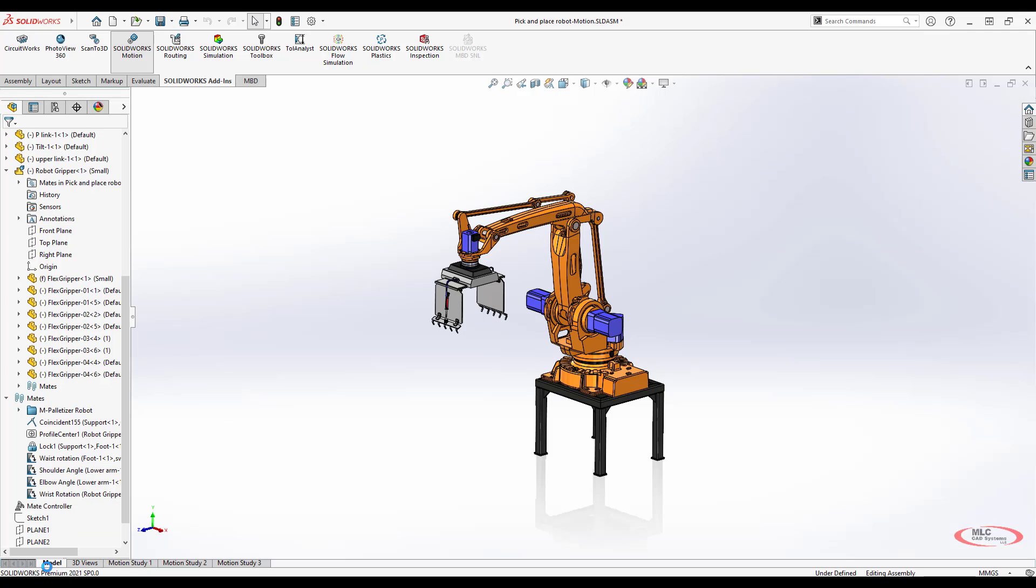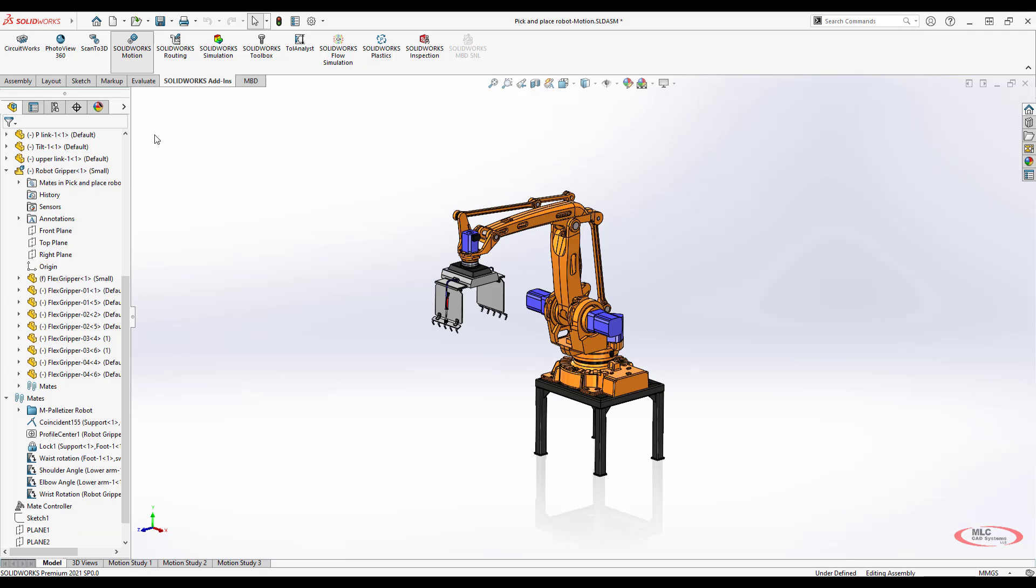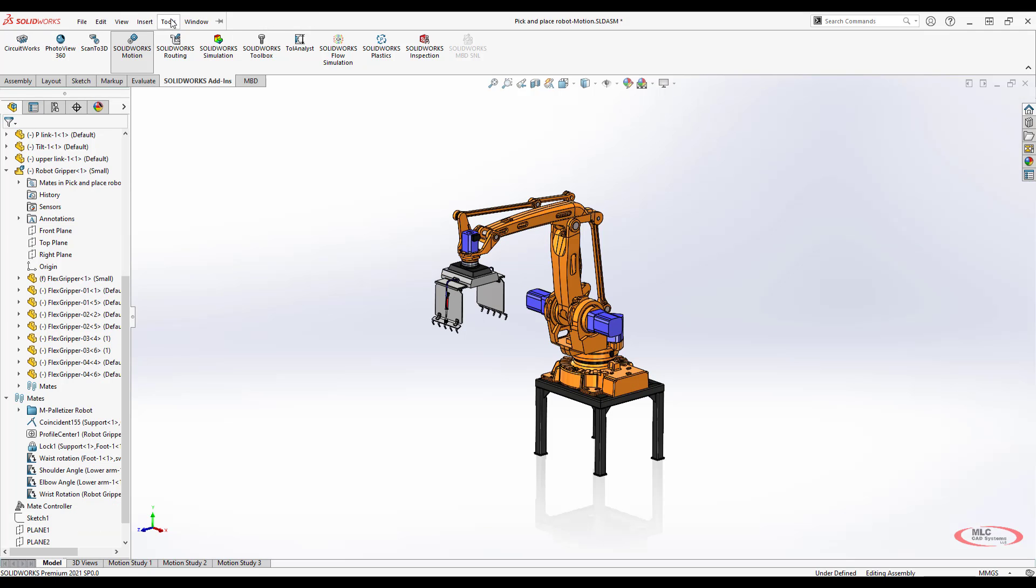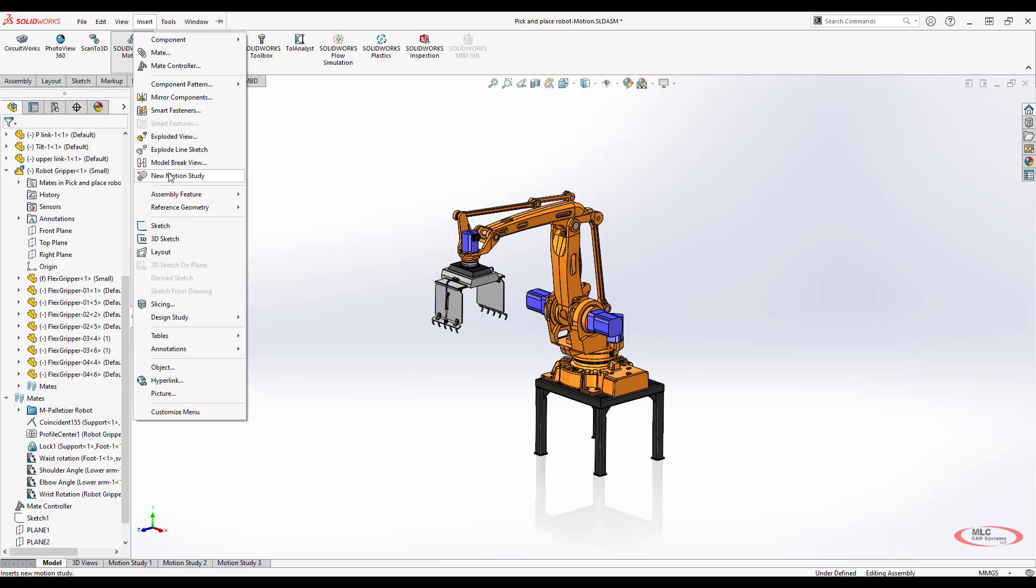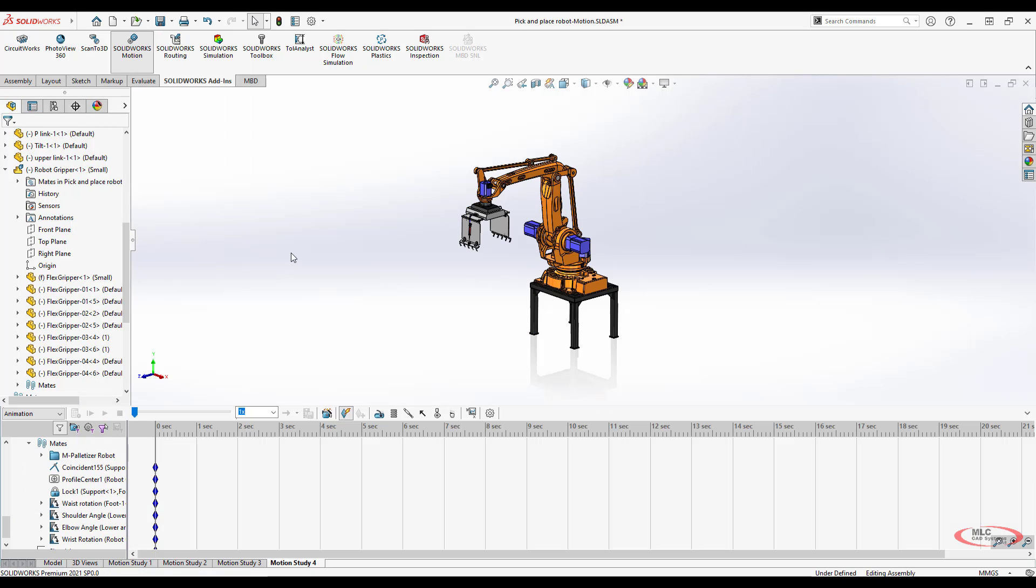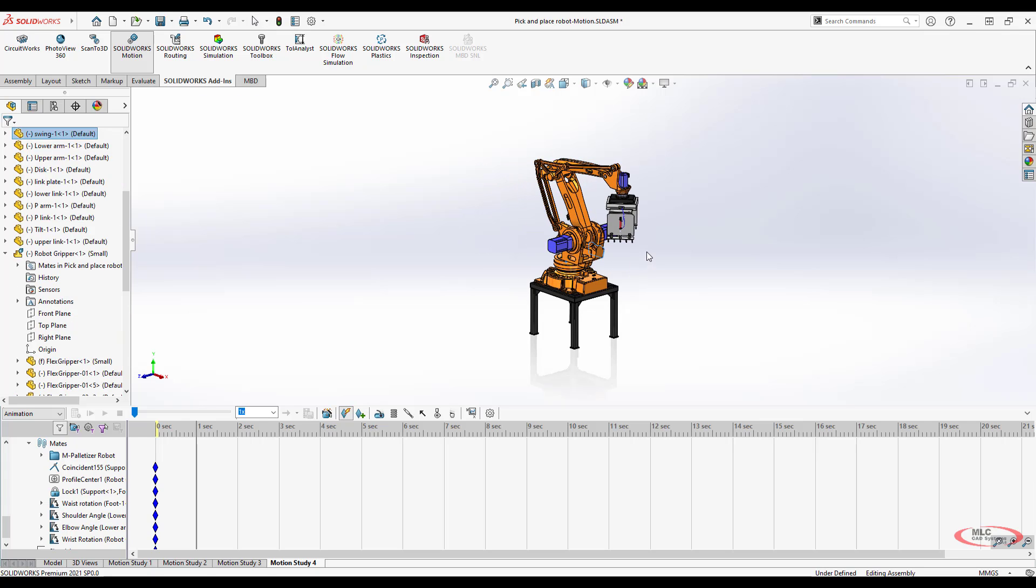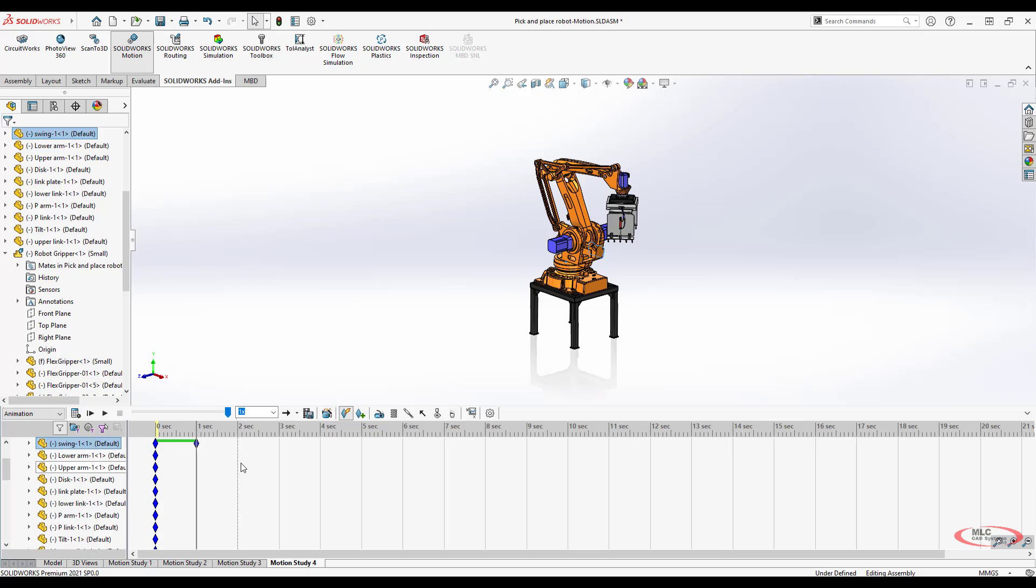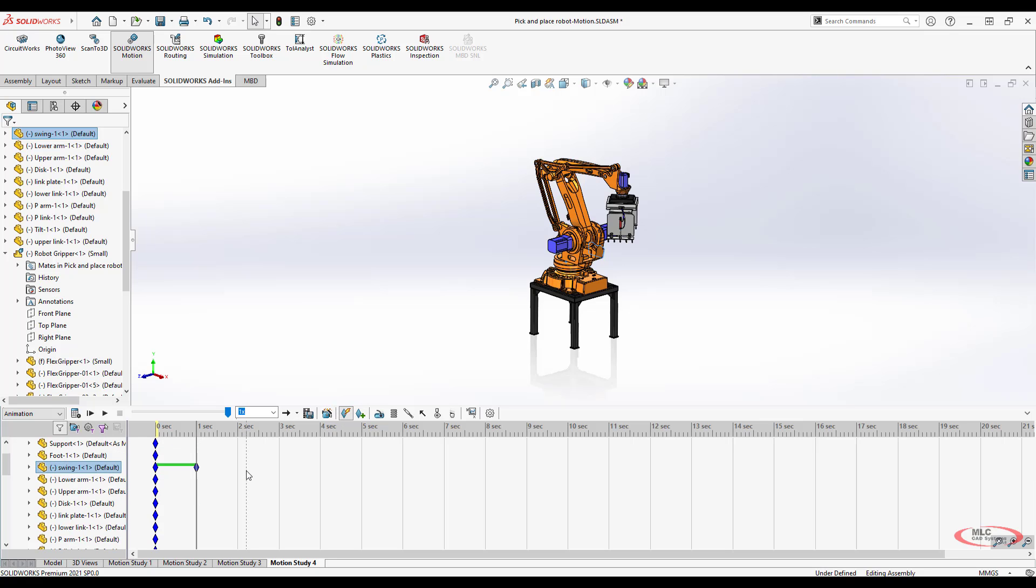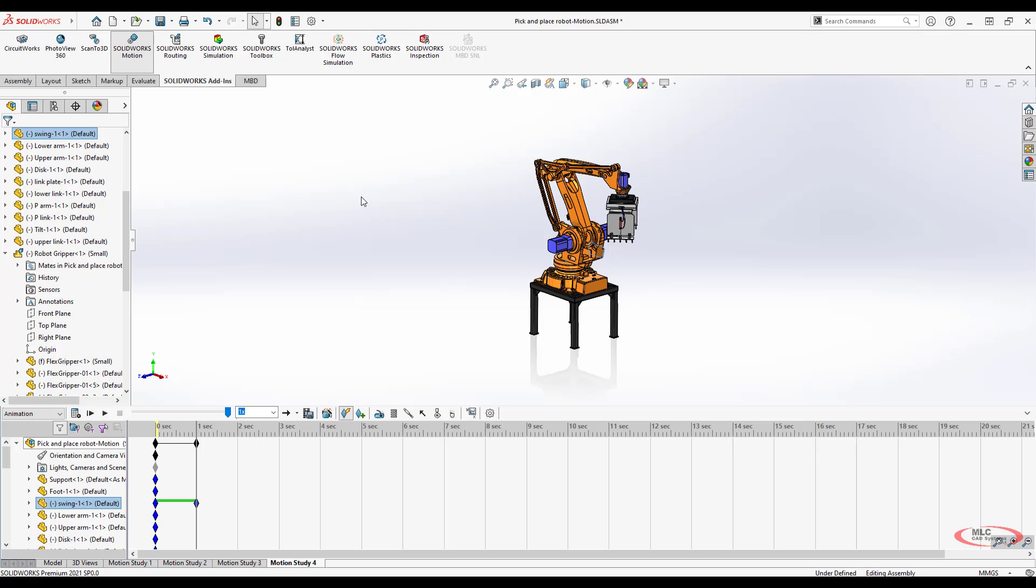But the other way to create a motion study is just with drag motion. Now a lot of times drag motion is very difficult to control. So if I say I want this thing to rotate around, I come in and I drag it and I move it around. Well notice it actually moved a couple different components and I don't know how far they moved it.